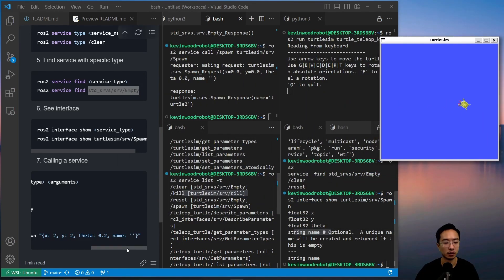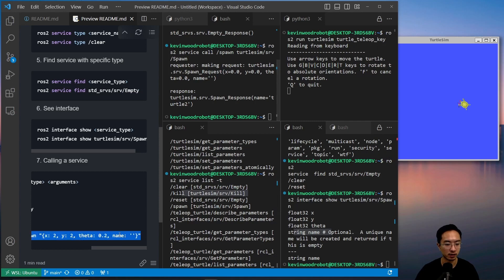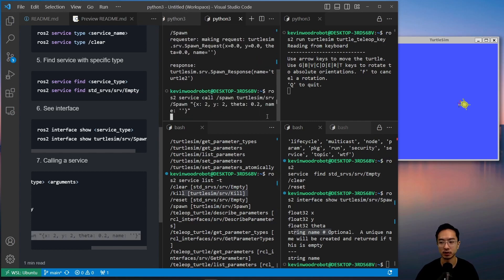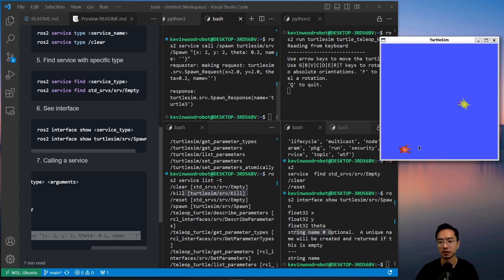You can see our turtle got spawned over there. Okay. Or let's just choose this location. So you can see it more easily. You can see our turtle got spawned over here.